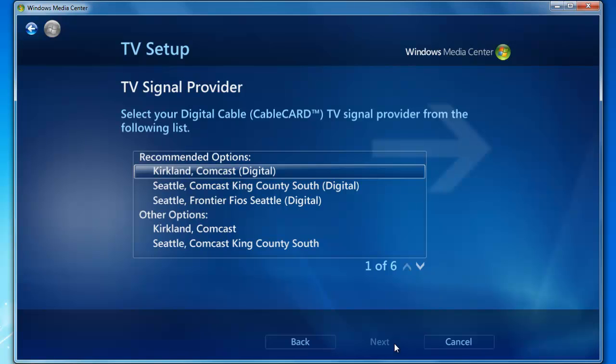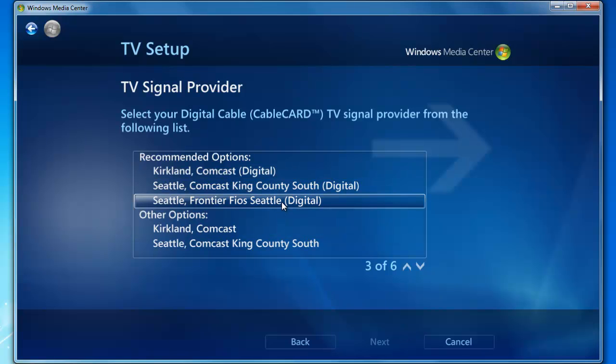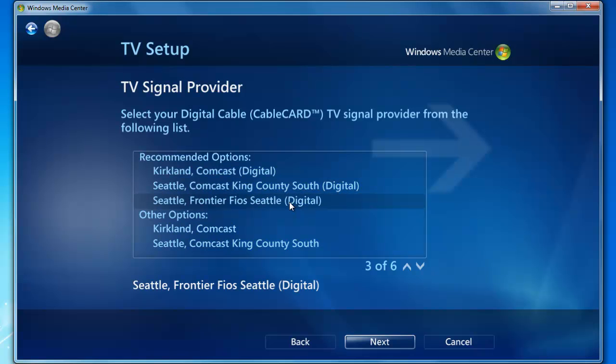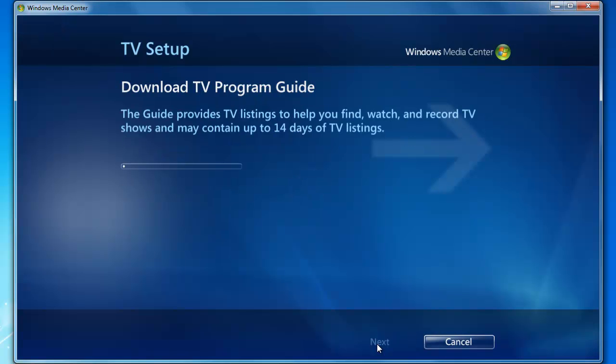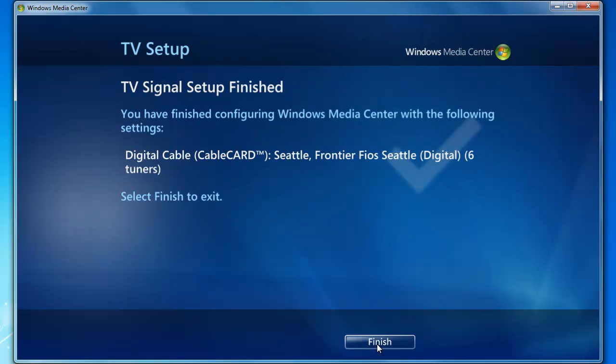Signal provider. We're currently using Frontier Fios in Seattle, so we're going to select that and click Next to move forward. TV signal configuration, click Next to confirm. It's going to download the TV program guide data from Microsoft. This will take just a moment. It's finished successfully. Click Finish.